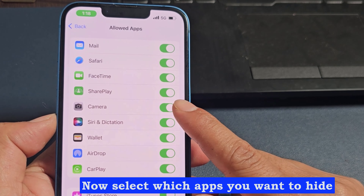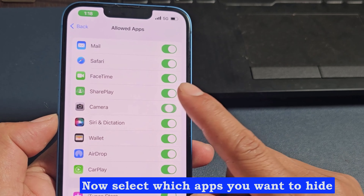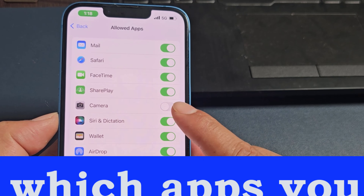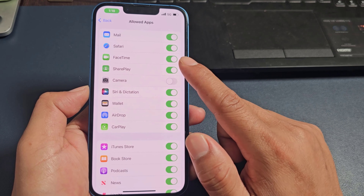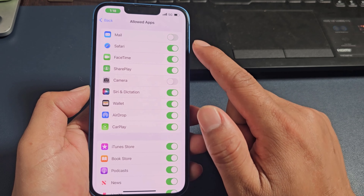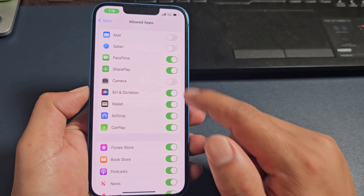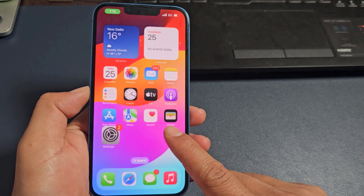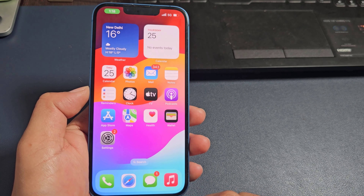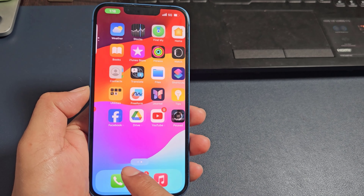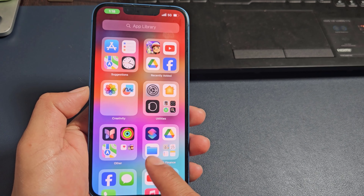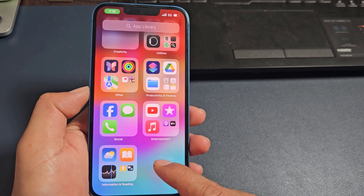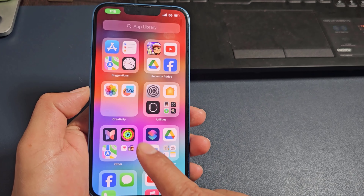Now select which apps you want to hide. See, now the apps I selected are no longer visible.